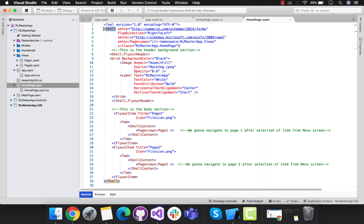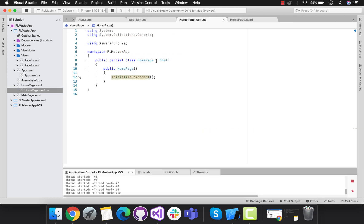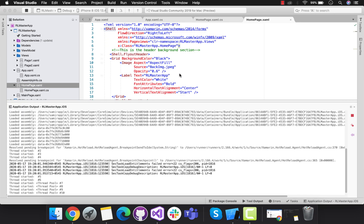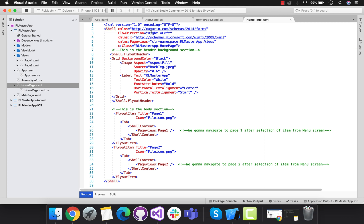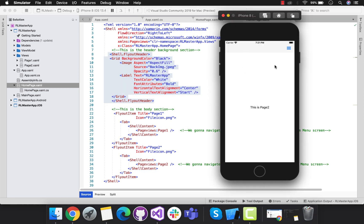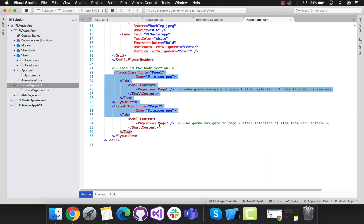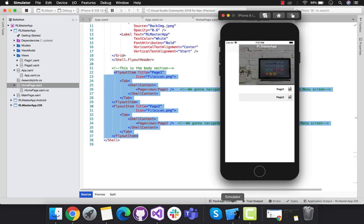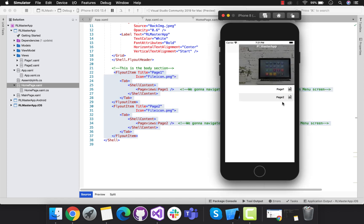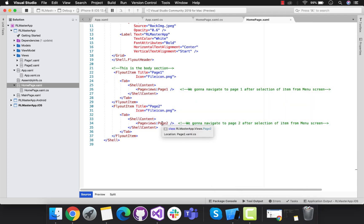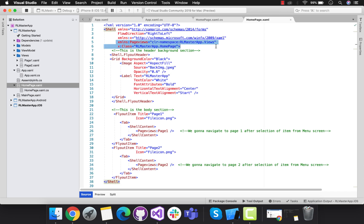Let's start this tutorial. We have one shell page - as I have already discussed about the shell page creation inside my Xamarin Forms project, I don't want to extend it more. This is basically a simple shell page which has a flow direction from right to left. It has a header section and a body section which has two pages: page one and page two. Page one and page two are inside my views folder - these are basically content pages. Home page is my shell page.